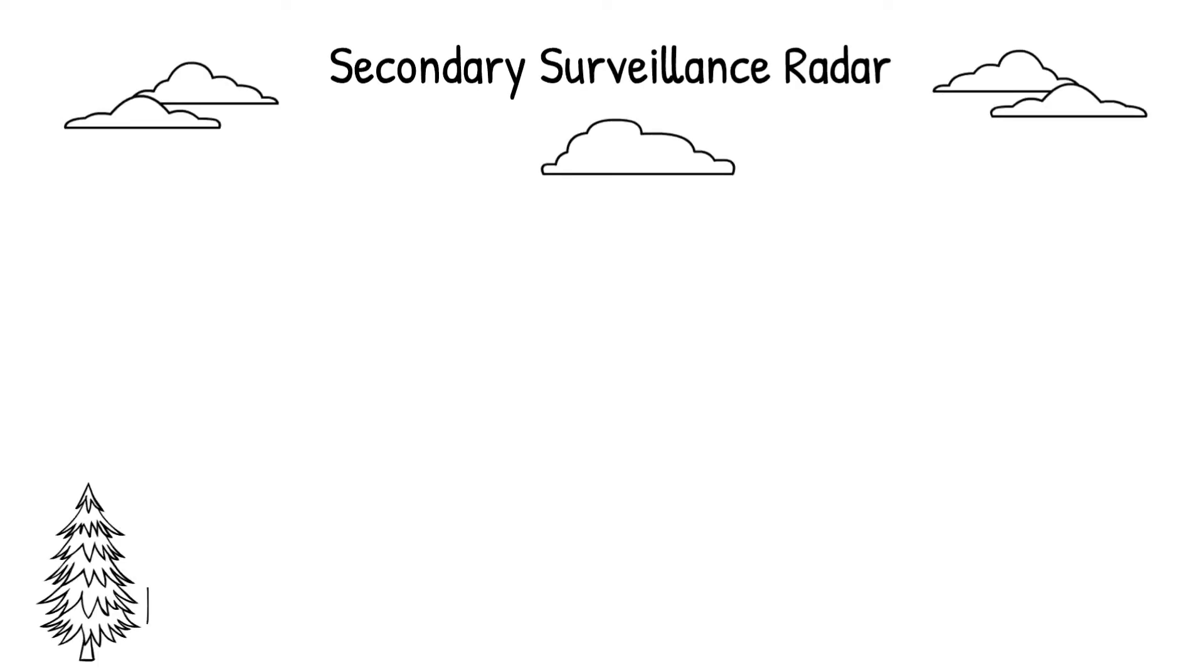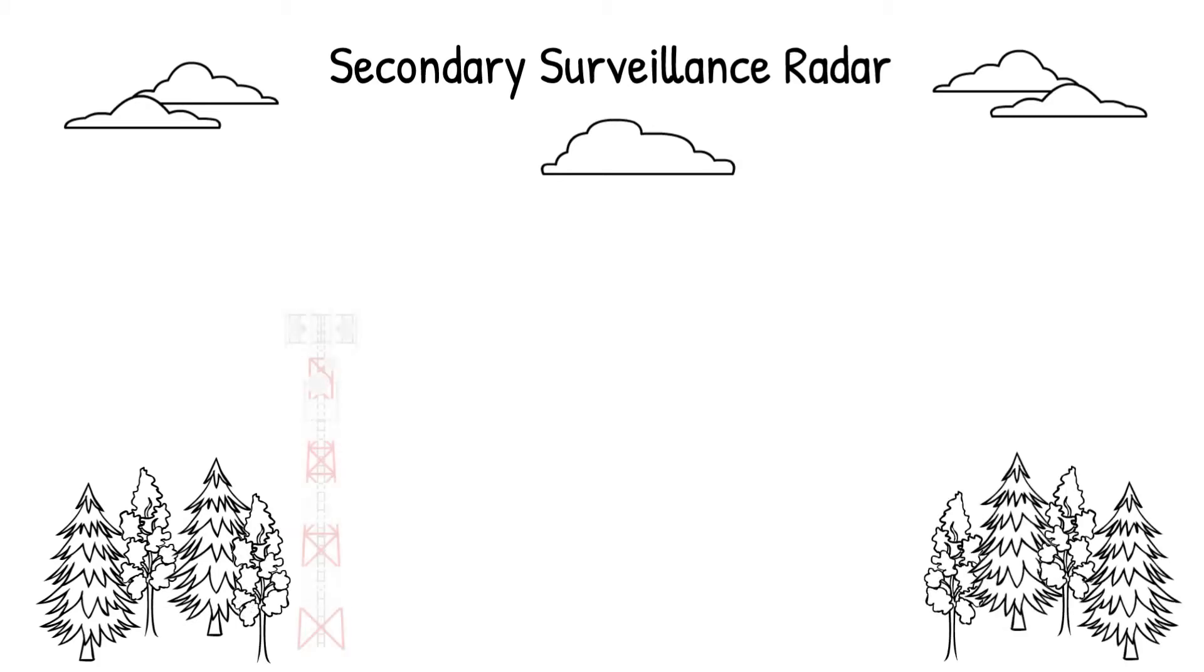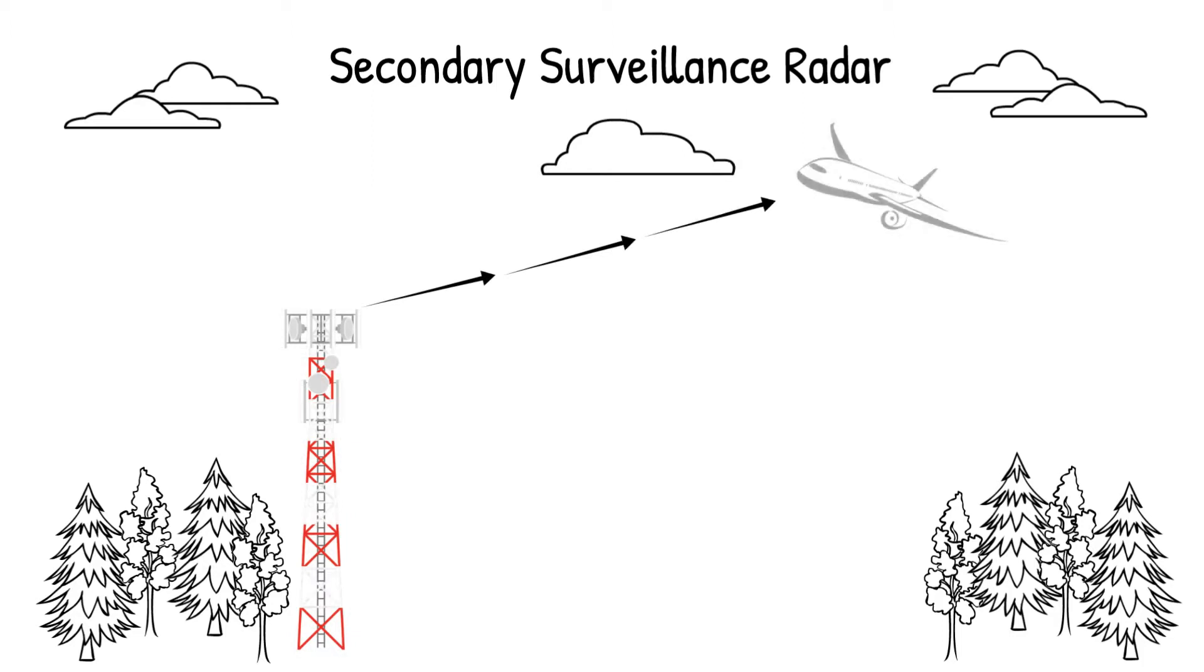Secondary Surveillance Radar, or SSR, is used to gather information about an aircraft. It involves a ground station that sends an interrogation signal to an aircraft's radar transponder, which replies by transmitting the requested data.